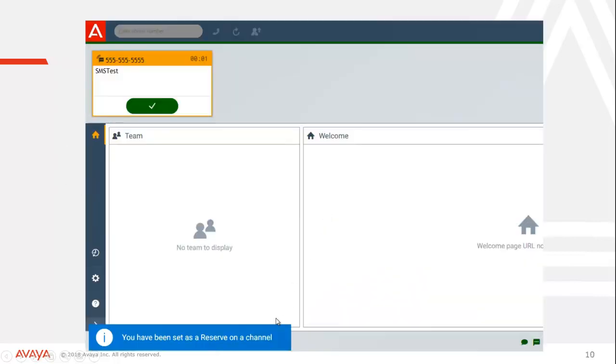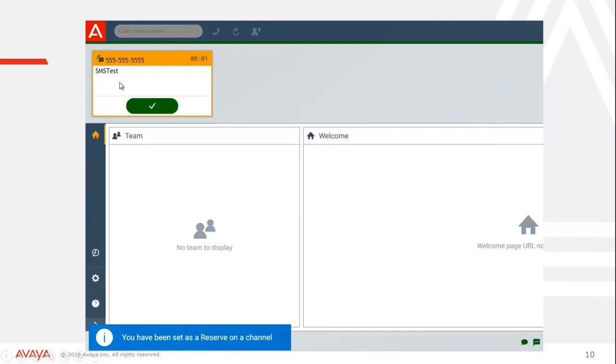From an agent perspective, you get this down here. You have been set as a reserve on a channel and it doesn't tell you what channel, you can see what channels you're enabled for over here, we have chat and SMS. And you will immediately be presented with the card if you're available. This is an incoming SMS message.